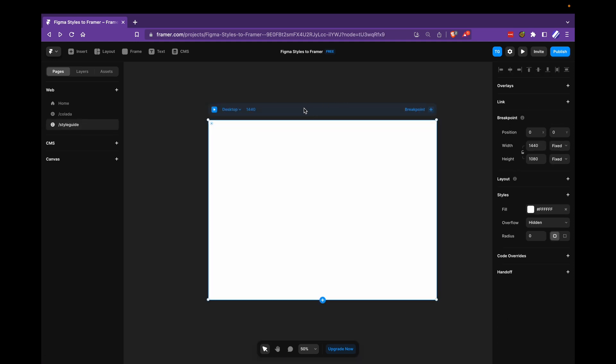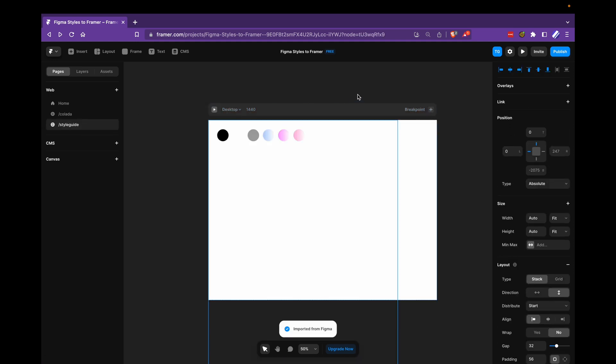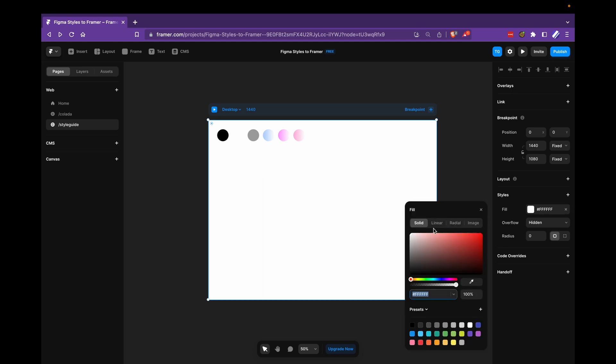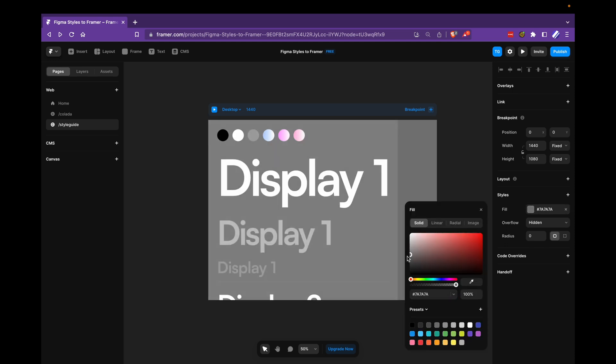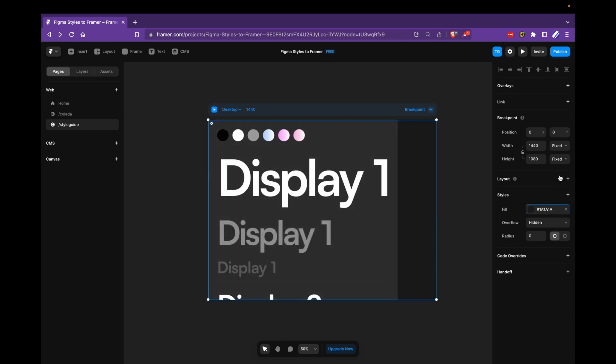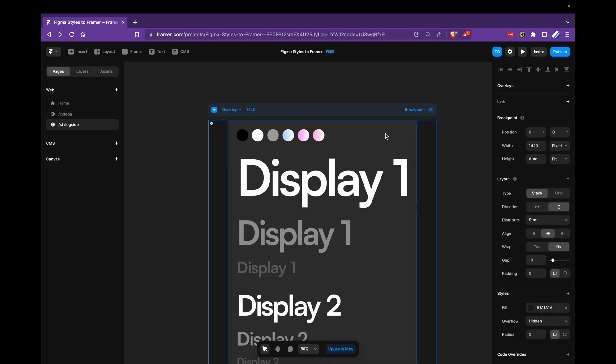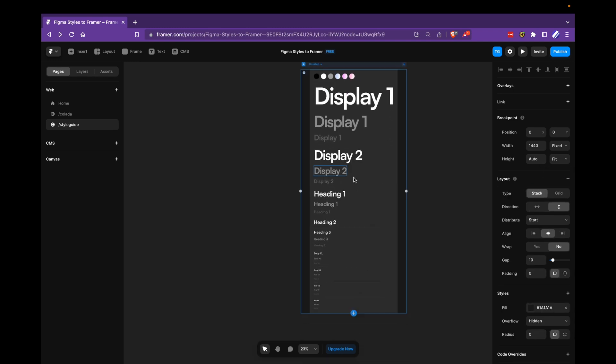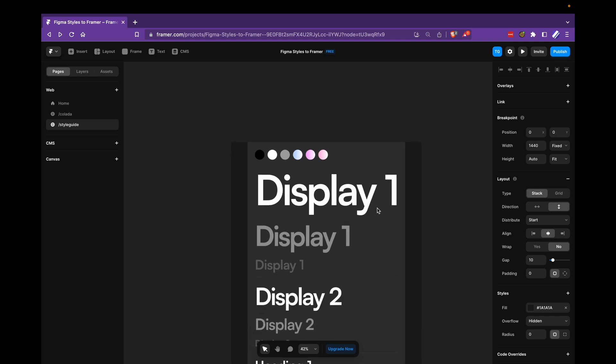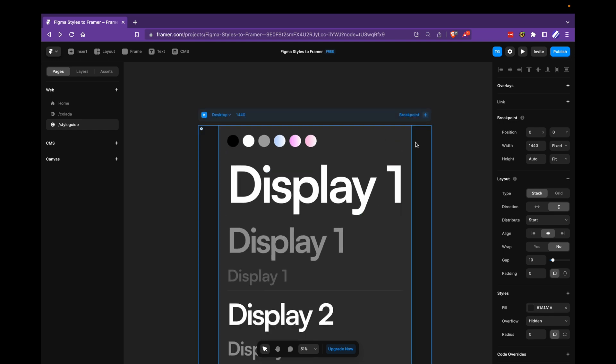And I'll just paste my style guide, change the color of the background here so that we can see it, change the height of this to be fit so that it fits all of this auto layout that I exported.